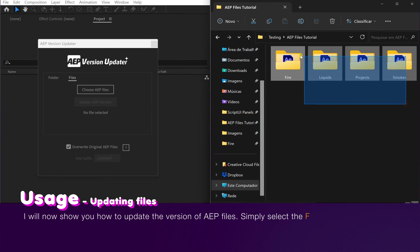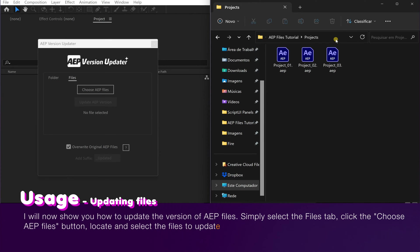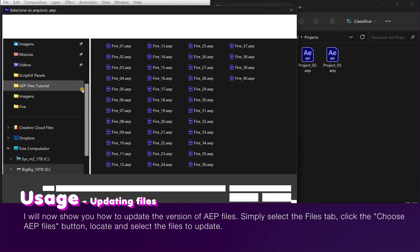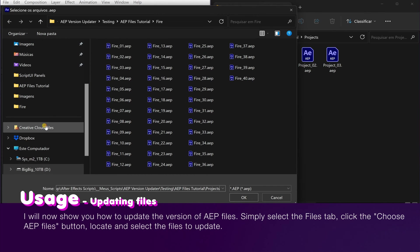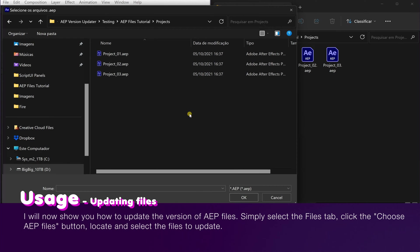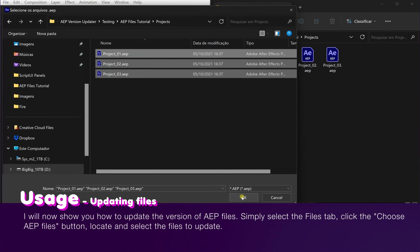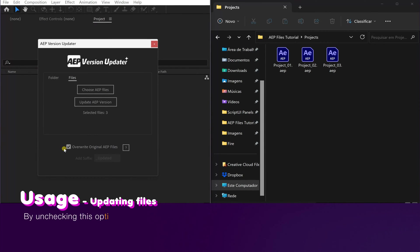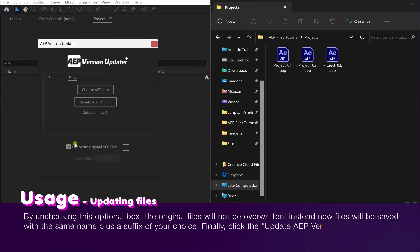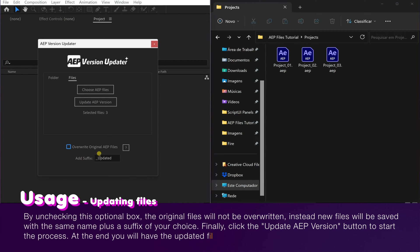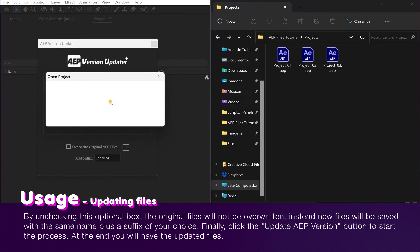I will now show you how to update the version of AEP files. Simply select the Files tab, click the Choose AEP Files button, and locate and select the files to update. By unchecking this optional box, the original files will not be overwritten; instead, new files will be saved with the same name plus a suffix of your choice. Finally, click the Update AEP version button to start the process. At the end you will have the updated files.